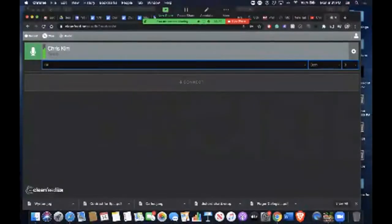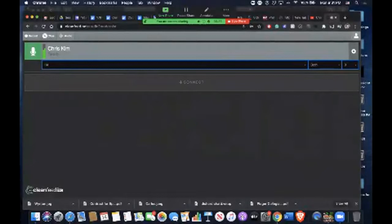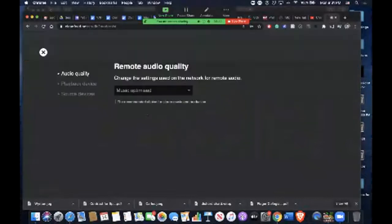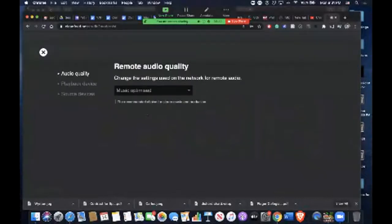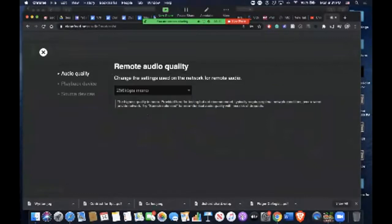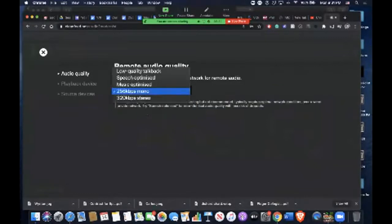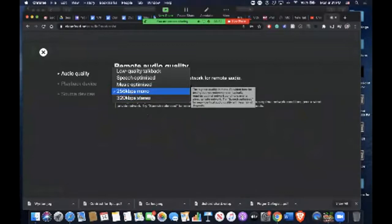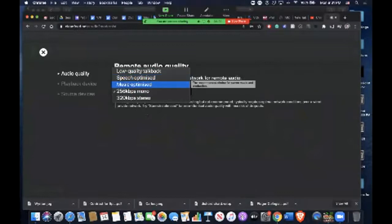Let me show you—I just went ahead and purchased a pro account. In the pro account, you have a couple more options available to you, which is 256K and the 320K kbps stereo option, which is not available in the free option. But the speech-optimized and music-optimized options are available in the free option.